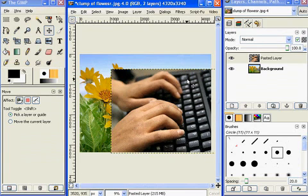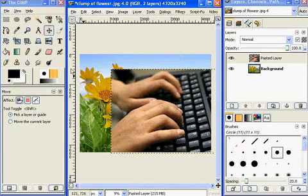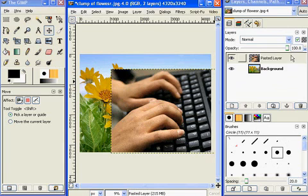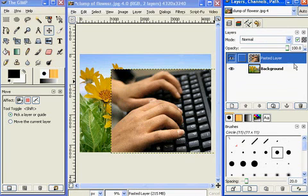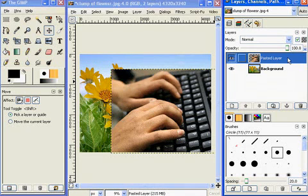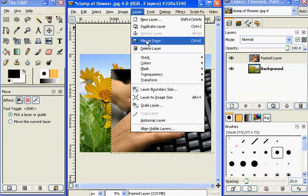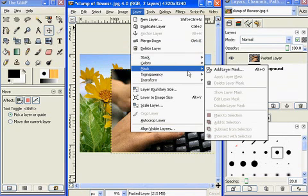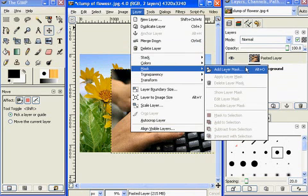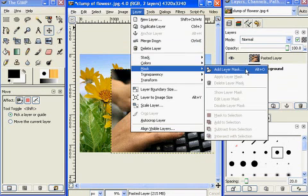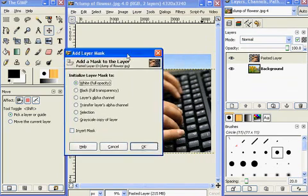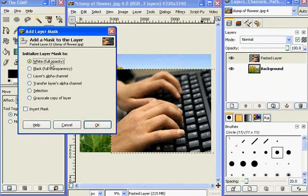An easy way to blend them is to use a layer mask with the Gradient tool. With my top keyboard layer selected, I'll go to Layer > Mask > Add Layer Mask. The top choice — white, full opacity — is correct, so I'll click OK. Now I have a layer mask, and all I have to do is get my Gradient tool.